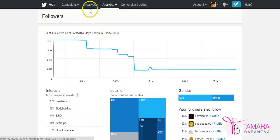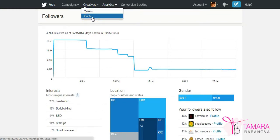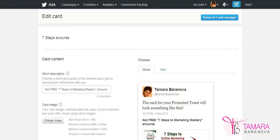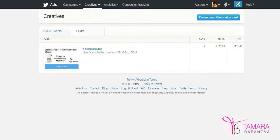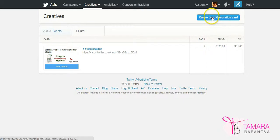So today we are going to look at creatives, cards and then this functionality helps us to create a lead generation card that we can use with all our tweets. So when you start using lead generation cards, this creates your menu here and then you'll need to click the link to create the first lead generation card.